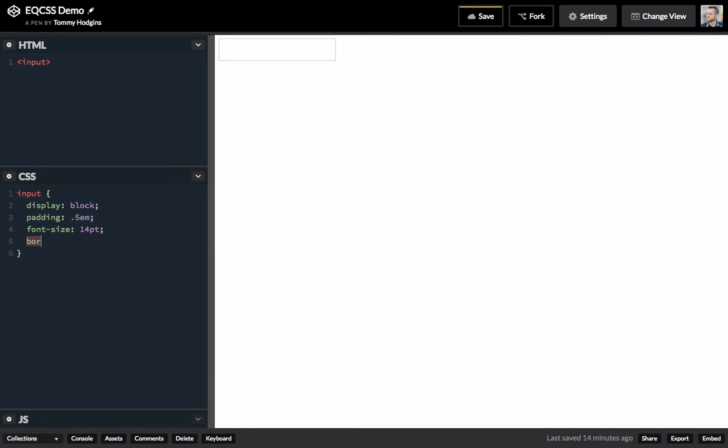Let's give it a nice visible border. That's better.